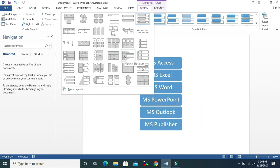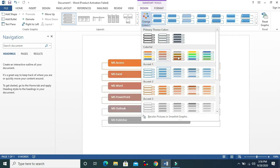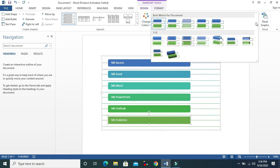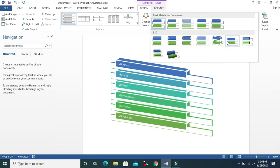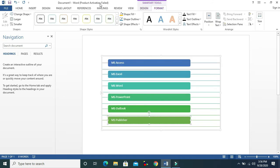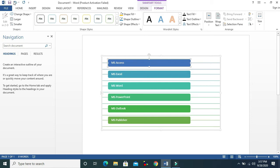Another option is Colors — there are a lot of color choices here. There are also SmartArt Styles with different styles you can apply. Then there is the Format tab, which we have already studied. If you want to change the shape of one element, you can do that here.